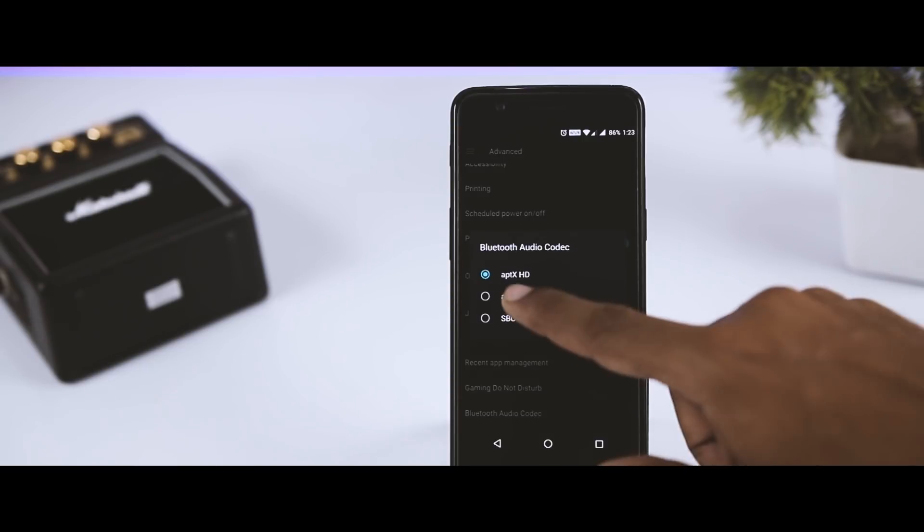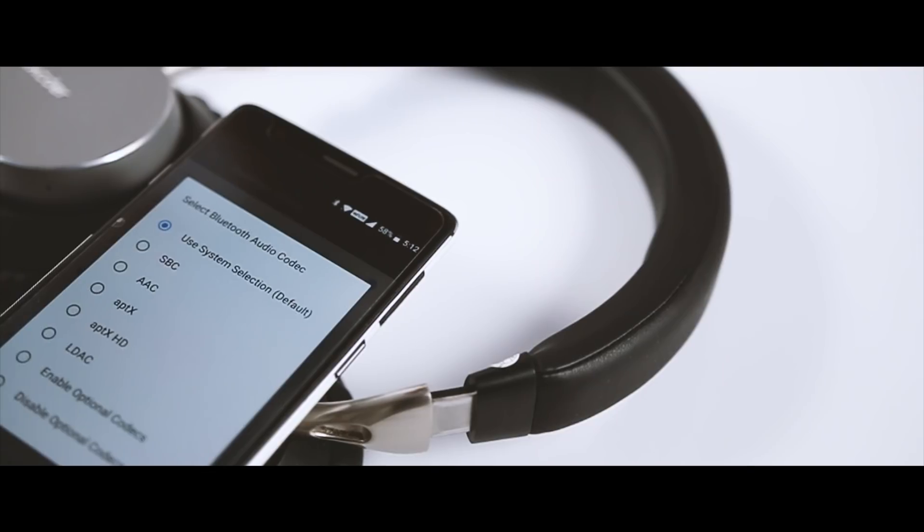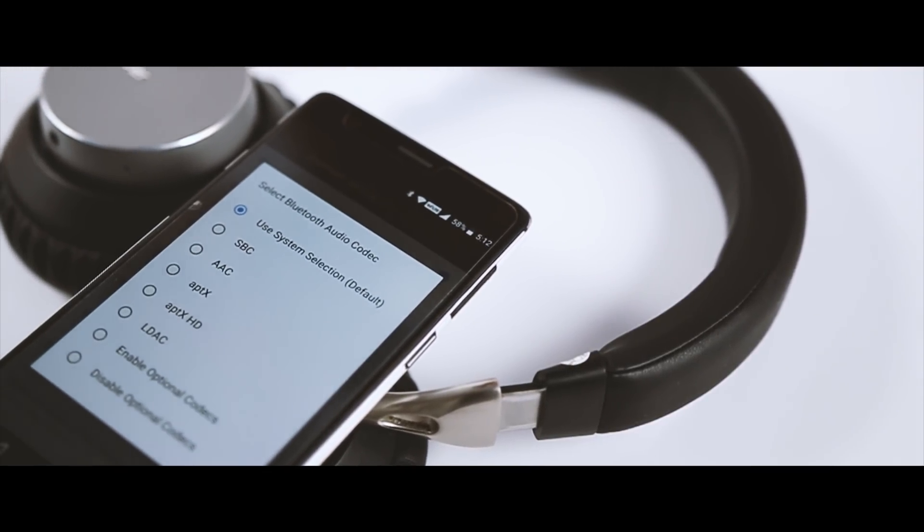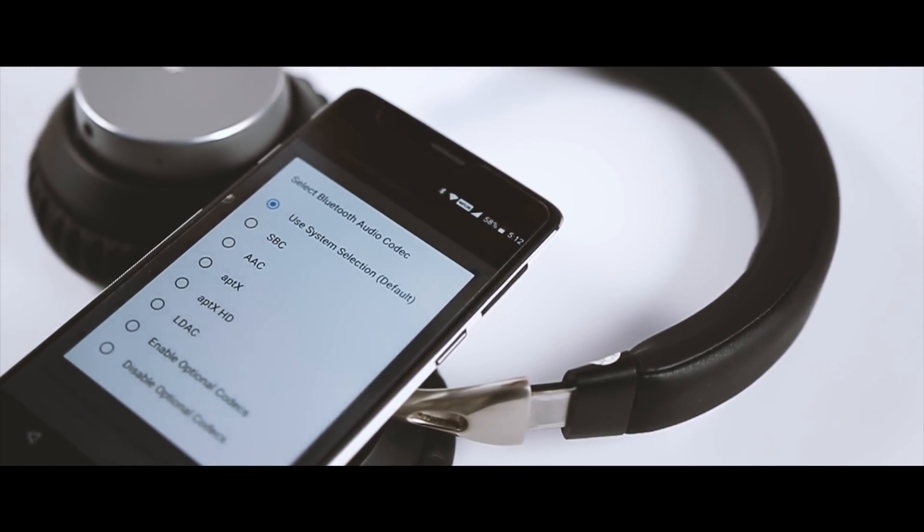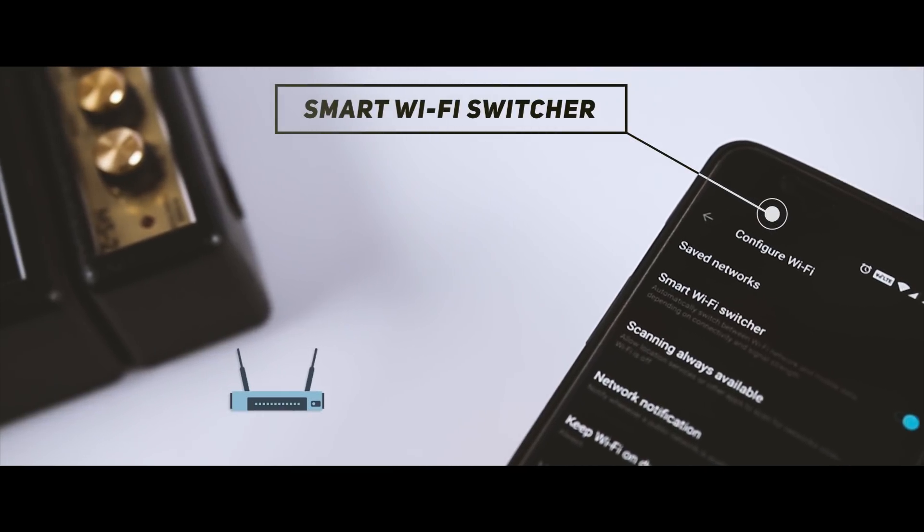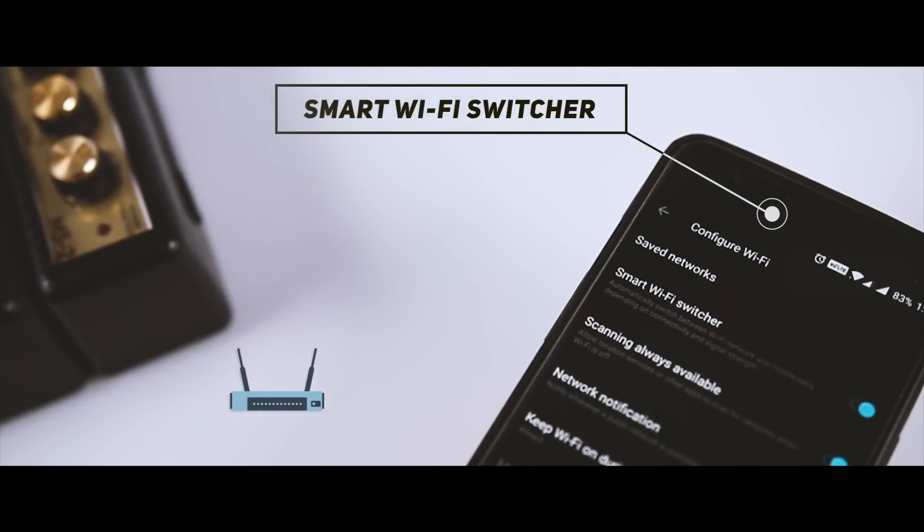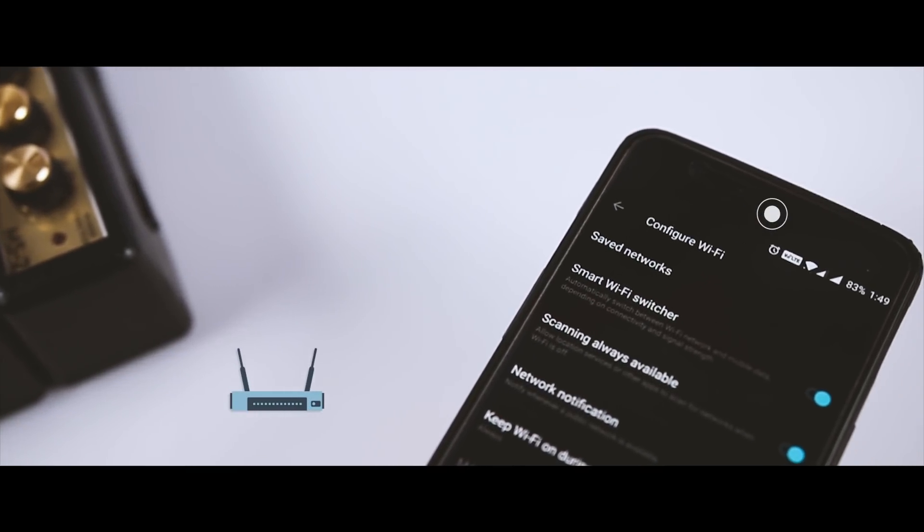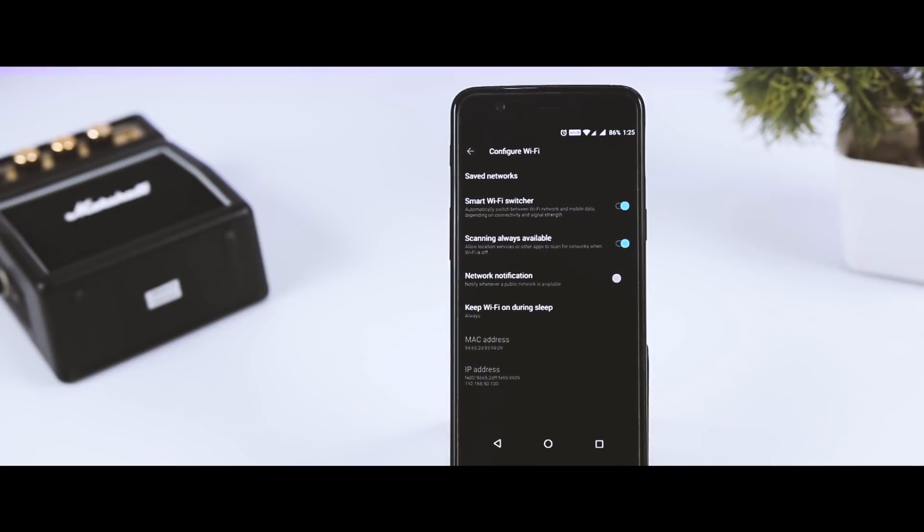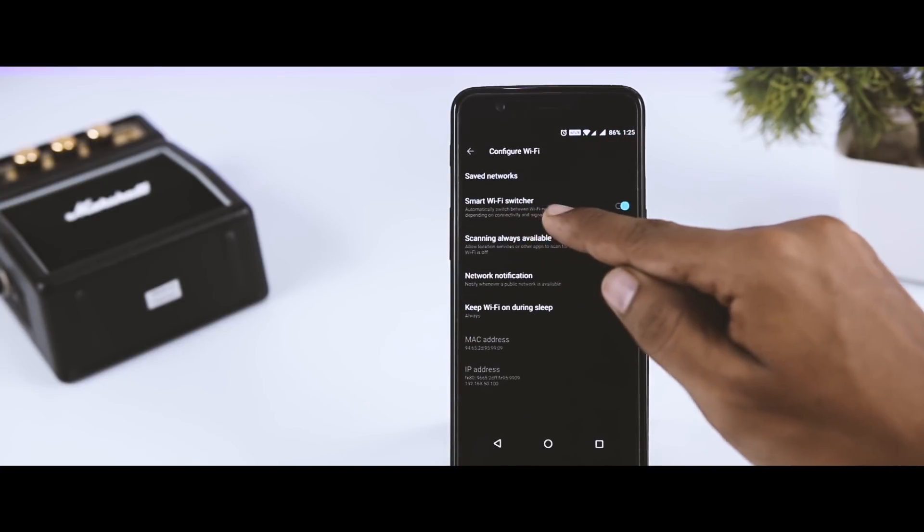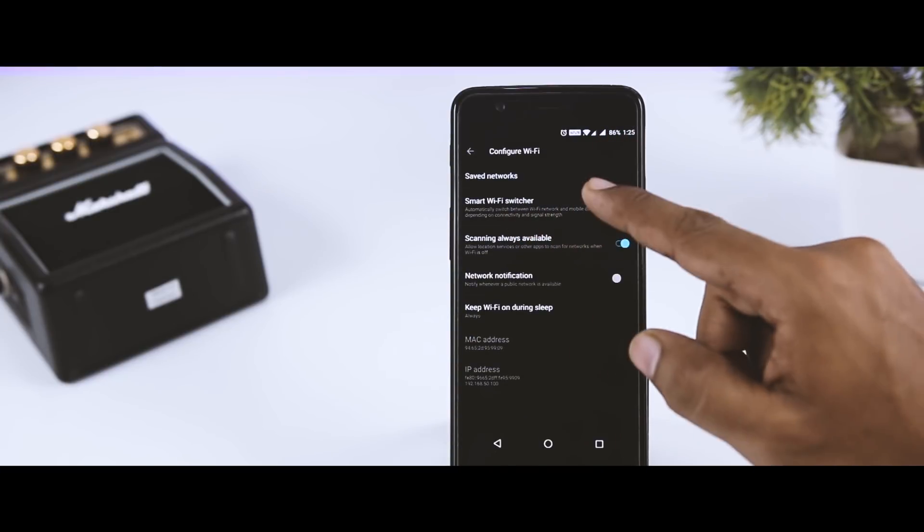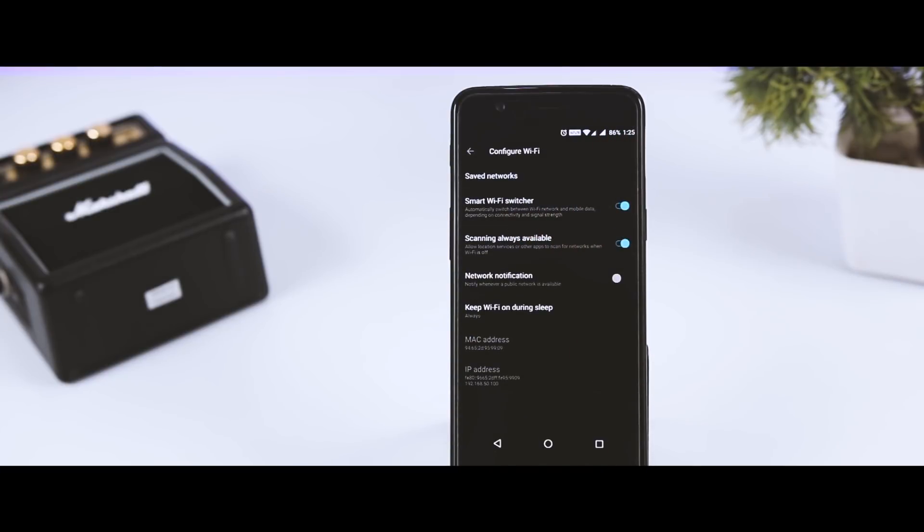Next up we have smart Wi-Fi switcher, which was introduced in OnePlus 3T. When you enable this feature, it will automatically switch between Wi-Fi and mobile network depending on the signal strength. So if the mobile network strength is low, it will automatically switch to the available Wi-Fi network.